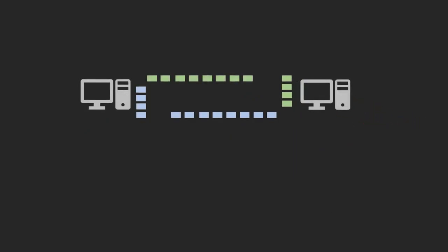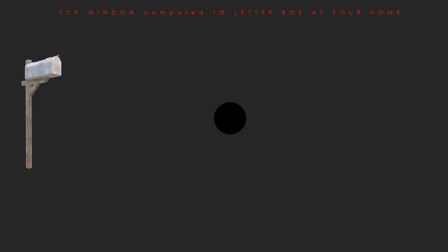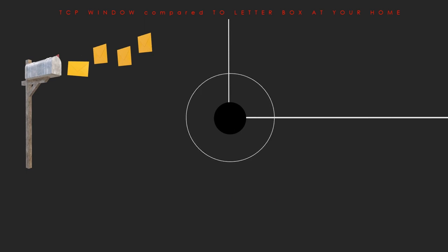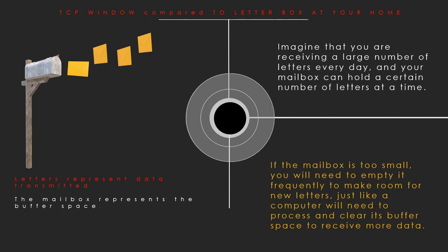In this video we will discuss what is the receive window and how it will help to analyze the data. The analogy for the receive window can be compared to a mailbox at your home. Imagine that you are receiving a large number of letters every day and your mailbox can hold a certain number of letters at a time. The letters represent the data being transmitted in the network and the mailbox represents the buffer space on your computer.